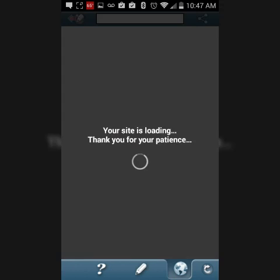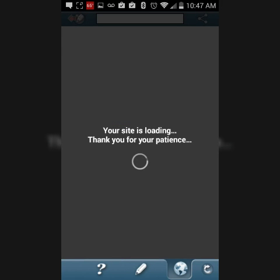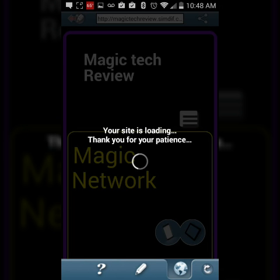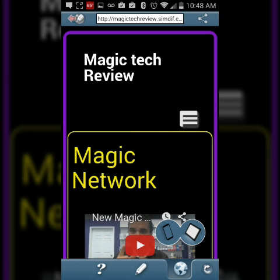You just hit publish and you have to republish every 21 days for the free site. Basically you have to come back, review your page, and republish it every 21 days. That's how the free version works.